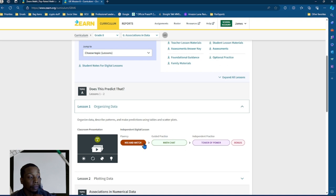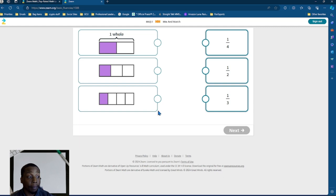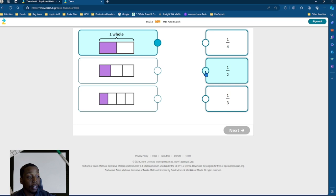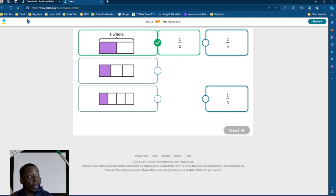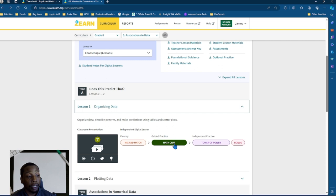In the mix and match, a student would click start. And then they will actually be able to go and mix and match. Which one whole correlates to which of the fractions? And so you can click one and then click the other, and then they will automatically connect to each other. Afterwards, the students will be,